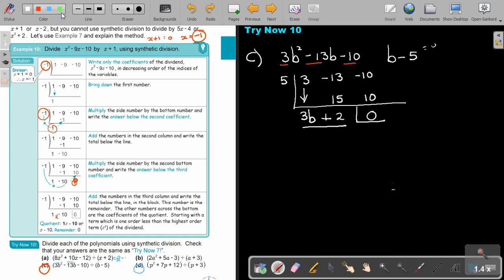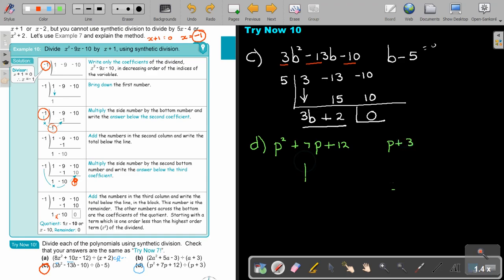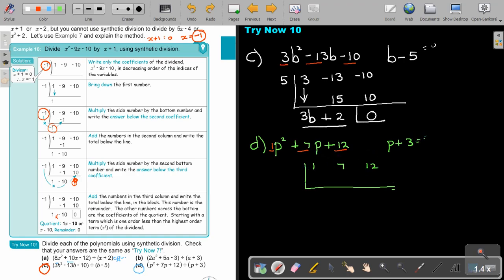Now Example D: P² + 7P + 12 divided by P + 3. The coefficients are 1, 7, 12. Set P plus 3 equal to 0; take it over to get negative 3. Bring down 1. Multiply negative 3 times 1 to get negative 3; simplify 7 plus negative 3 to get 4. Multiply negative 3 times 4 to get negative 12; simplify 12 plus negative 12 to get 0 — the remainder. The quotient is P plus 4.